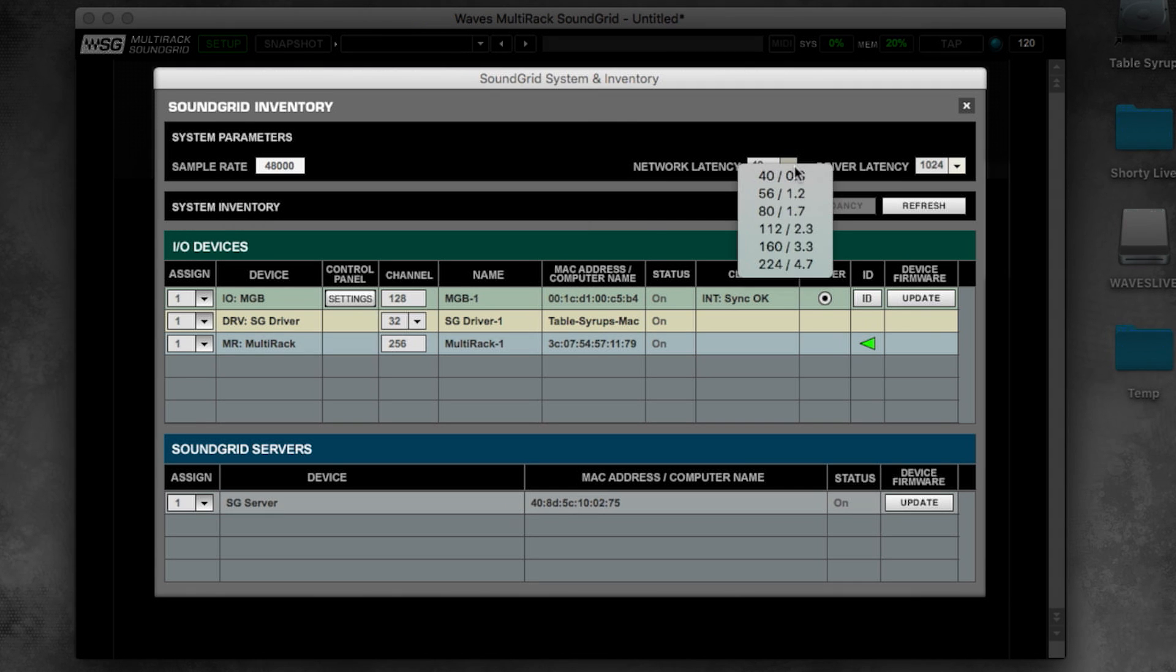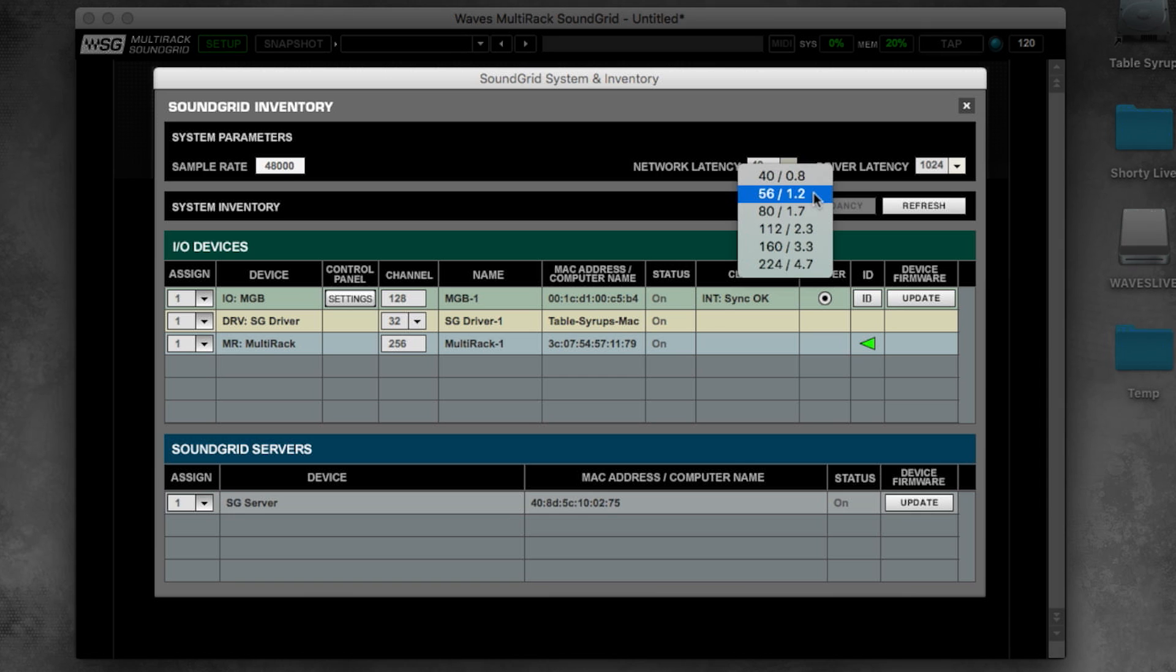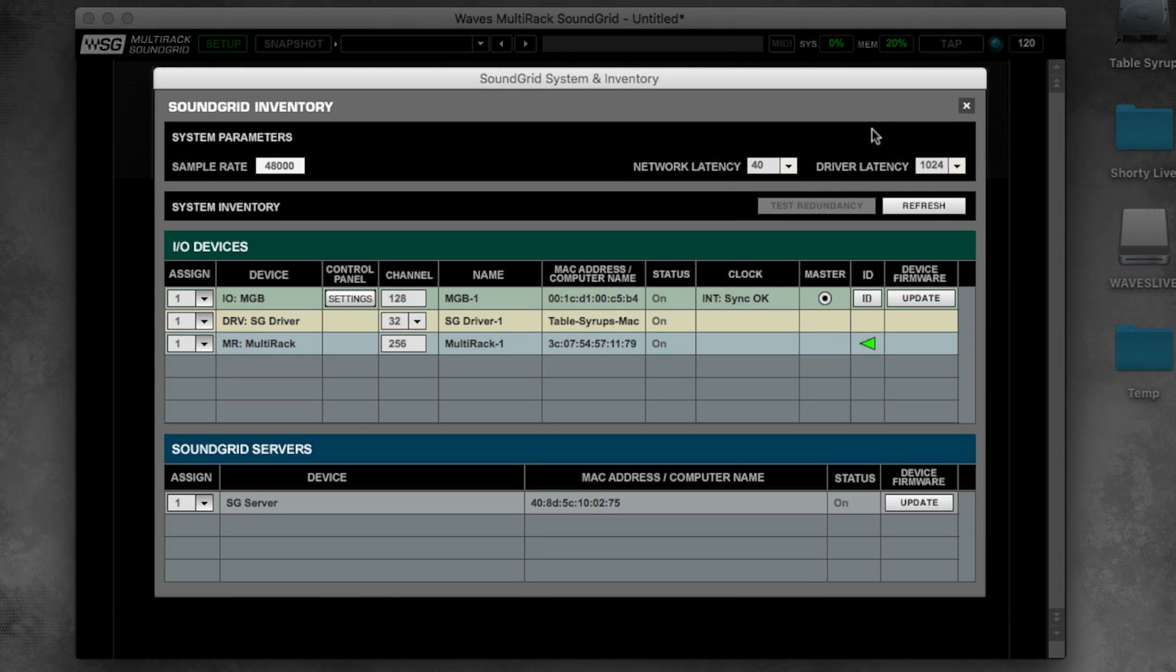The network latency box is where you choose the buffer size of the sound grid server. In 48k, 40 samples means 0.8 milliseconds, 56 samples means 1.2 milliseconds, and so on. Each server has a different recommended network latency setting.